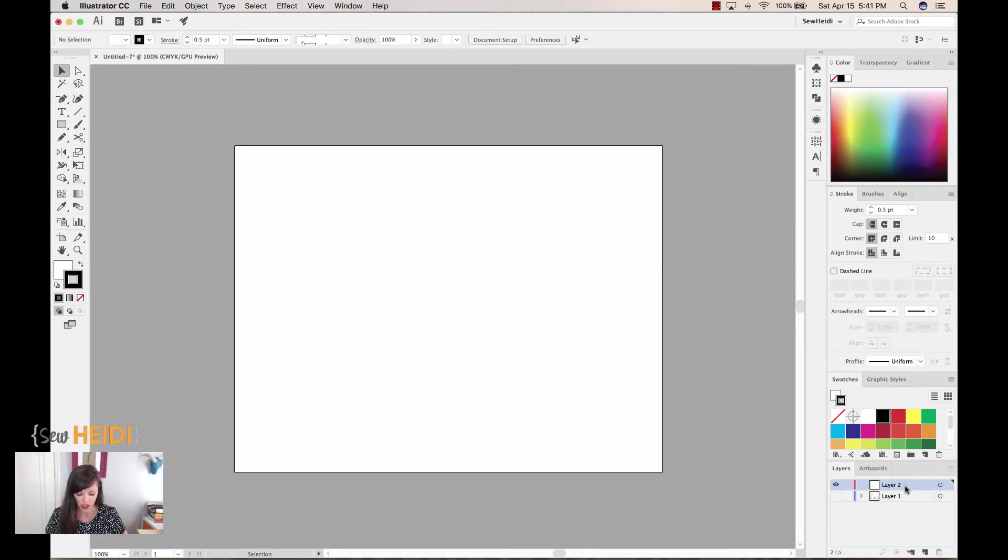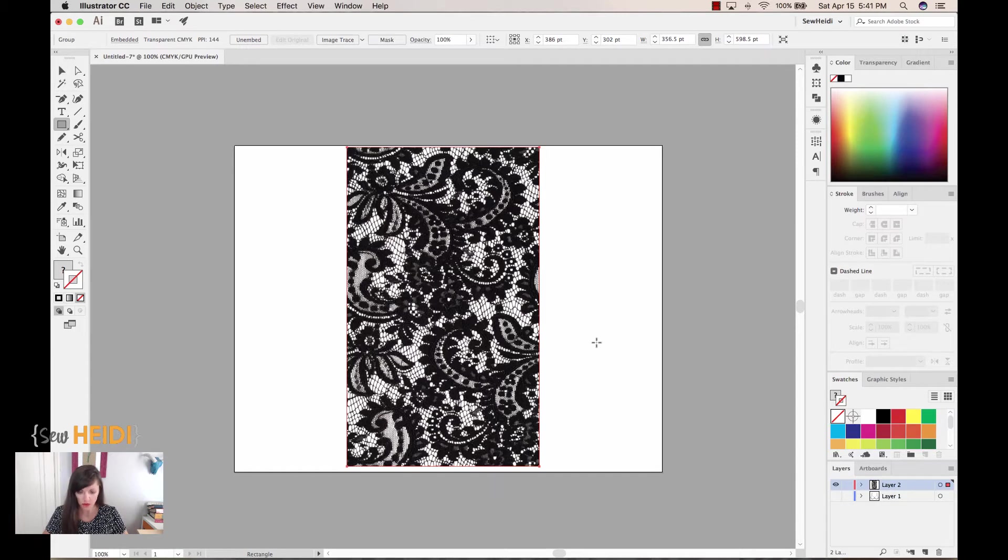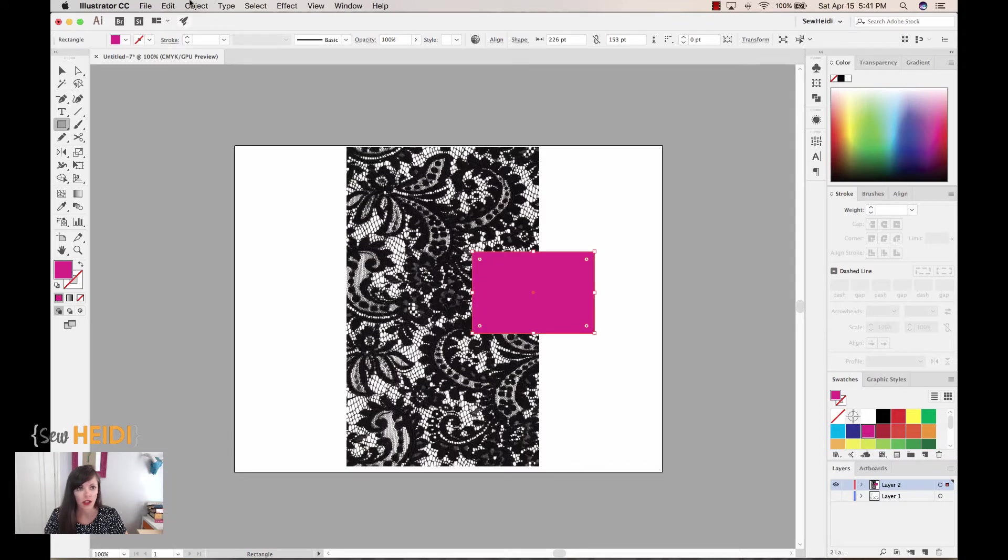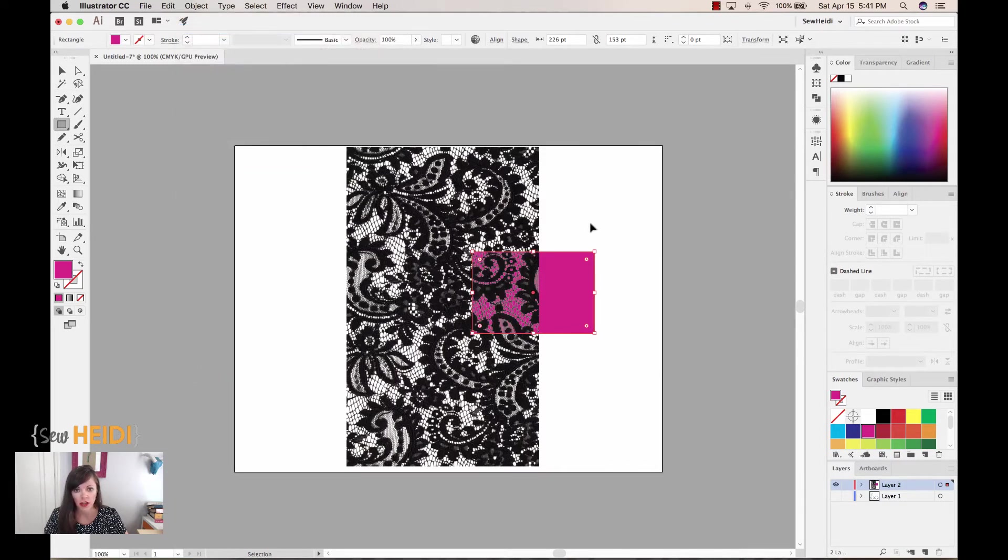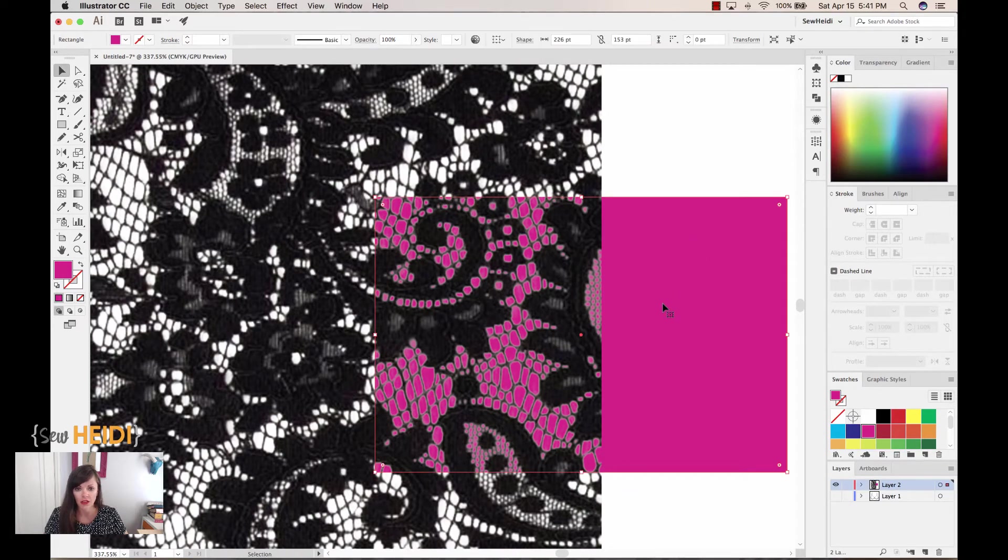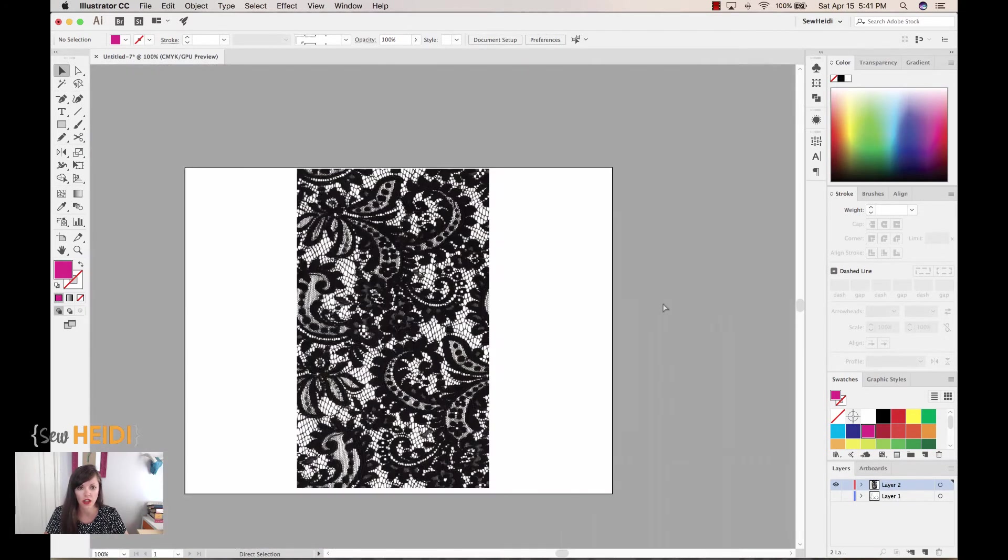Now we're in Illustrator and we'll paste our lace swatch. Command or Control V to paste it in. Now just to show you that it is transparent, I'm going to create a swatch here and we'll send it to the back—Object, Arrange, Send to Back—and you can see that it is indeed transparent and we're getting the lace effect that we want. So let me delete that and let's first turn this into a pattern swatch.